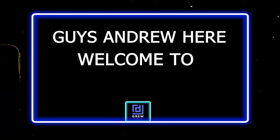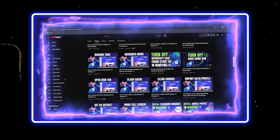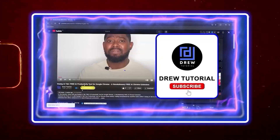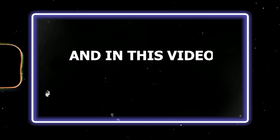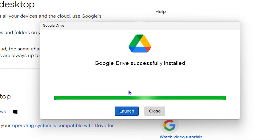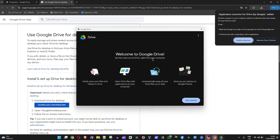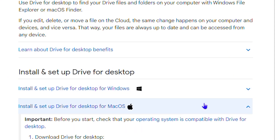Hey guys, Andrew here. Welcome back to the tutorial, and if you're seeing the channel for the first time, special welcome to you. In this video, I'm going to show you how to install Google Drive on your Windows or Mac computer.